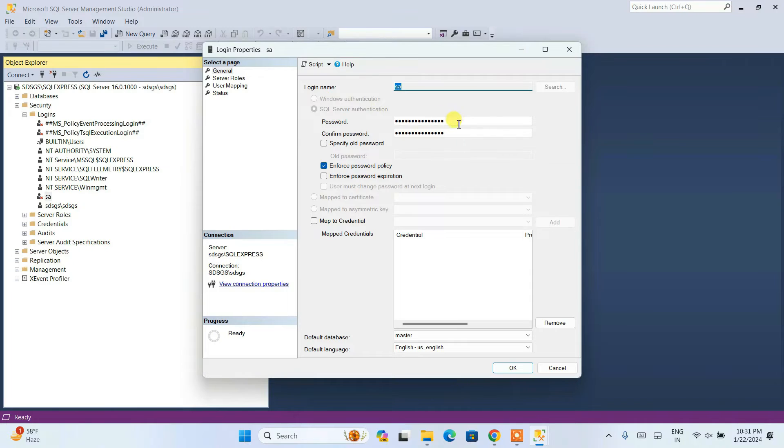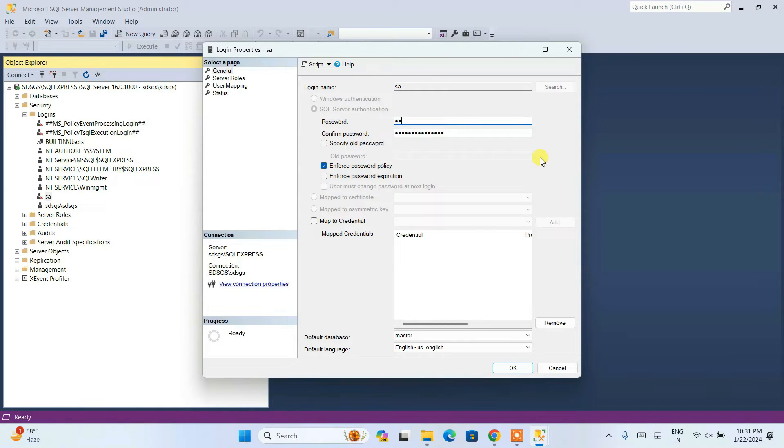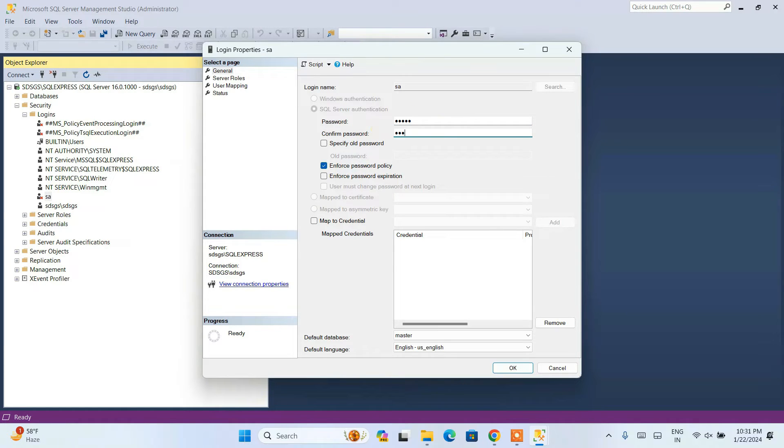Here the first thing you need to do is rename this password. Let's rename this password to something that you can remember. I am retyping that same password.